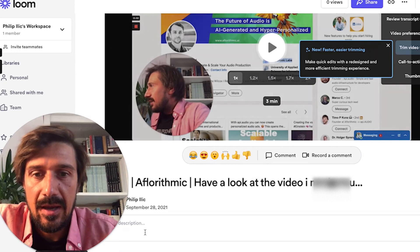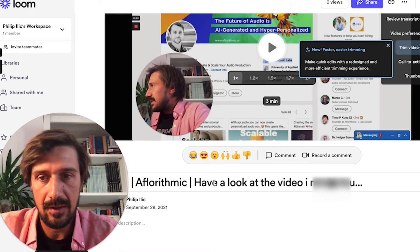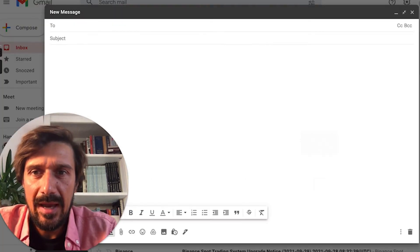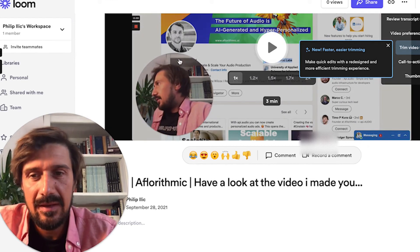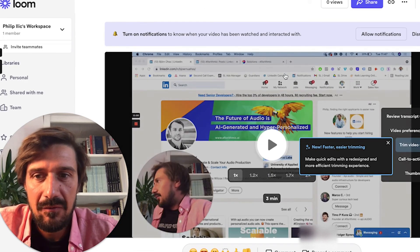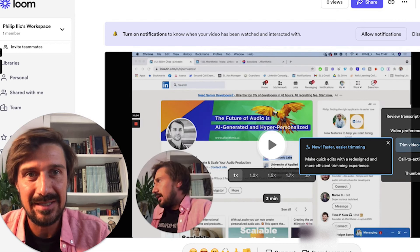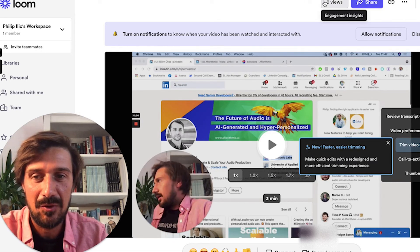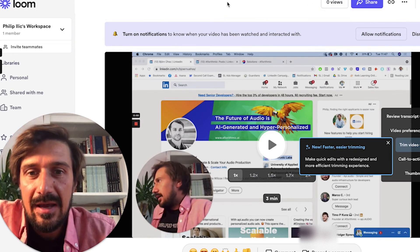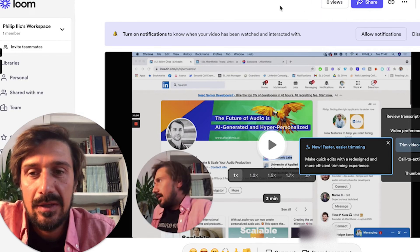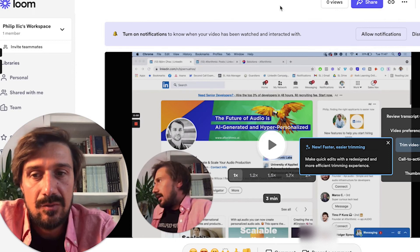That's basically the message I'm going to be doing over and over again — trust me, the tenth time is going to be quite different. Once you've done your Loom, you'll be taken to the Loom page, and make sure you name it something good because that name is going to appear in the email when you copy it. The cool thing is, on this page you can see how many people have viewed it, and if they have a Loom account you can even see who they are — so it's quite useful for tracking conversion rates.